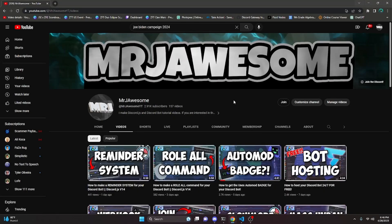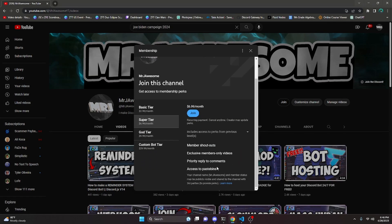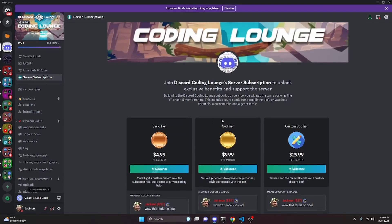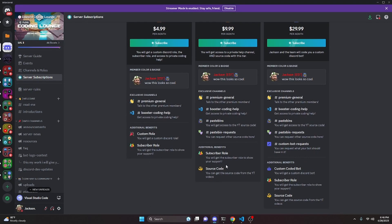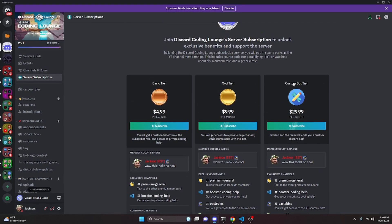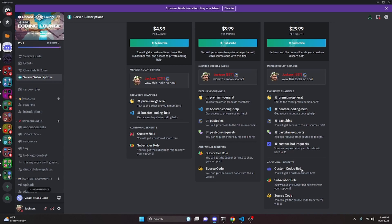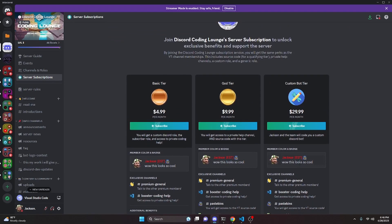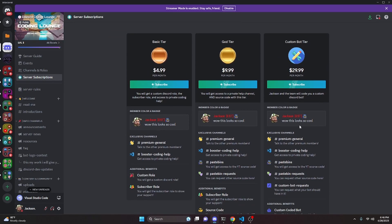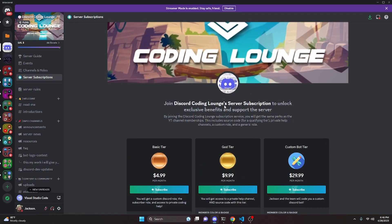Before I show you how to do this, I'd like to say that if you'd like to get the source code from this video and other videos on my channel, you can do so by joining a channel membership or a subscription over on Discord or YouTube. If you get the Super God or Custom Bot tier on YouTube, or the God or Custom Bot tier on Discord, you will get access to that source code. On both platforms, the Custom Bot tier gets you a custom coded bot by me and my staff team. Click the links in the description below to get started, and let's get into the video.